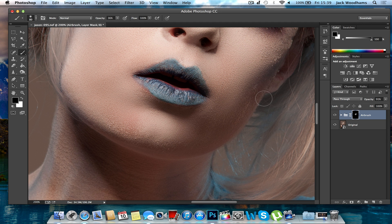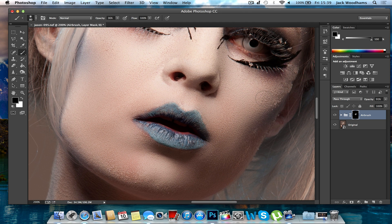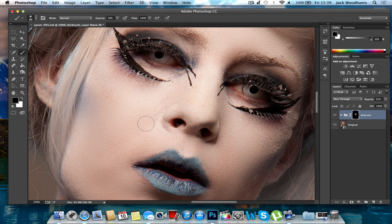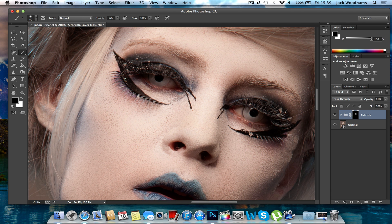Another major thing is retaining sharpness in the features of the face — like the eyes, nose, eyebrows, and eyelashes. You don't want those blurred, else it will just look like the photographer couldn't hit focus, which is obviously not what you want.